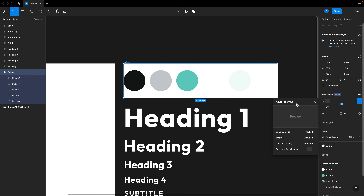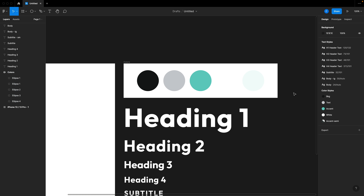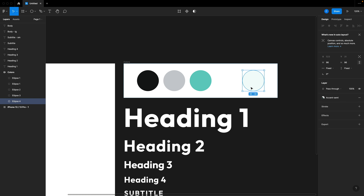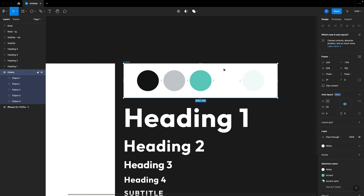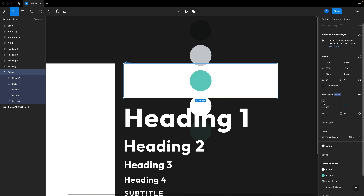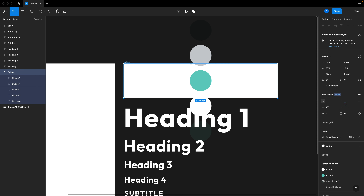Essentially, auto layout works like a one-dimensional flex row without any wrapping capabilities. You can also switch it to flex column — if I grab the entire frame and rotate the direction, it switches to flex column and all the children snap up and down just like you'd expect.